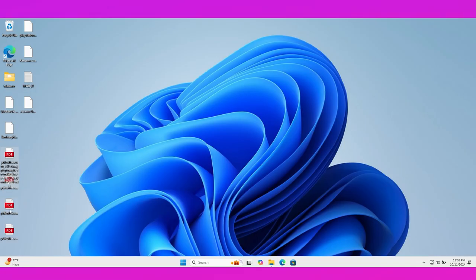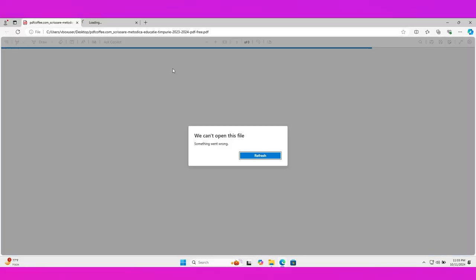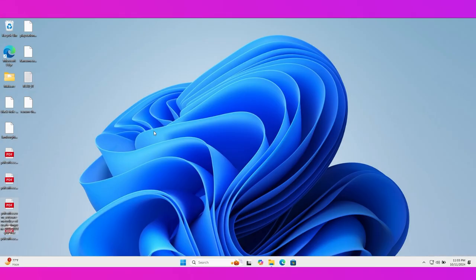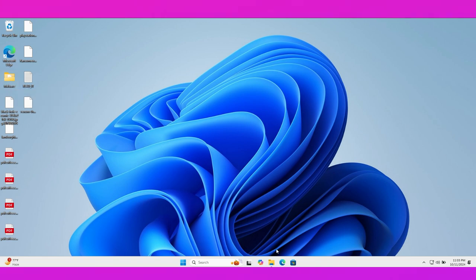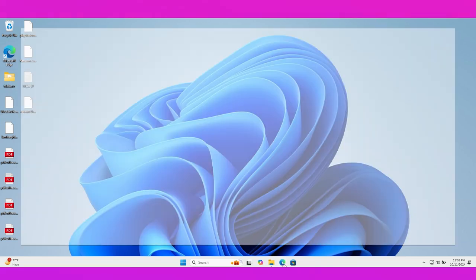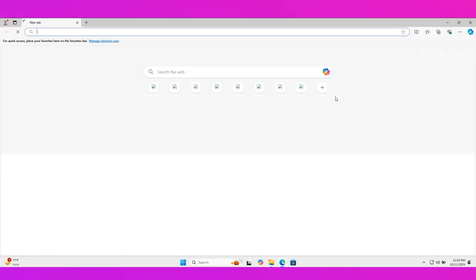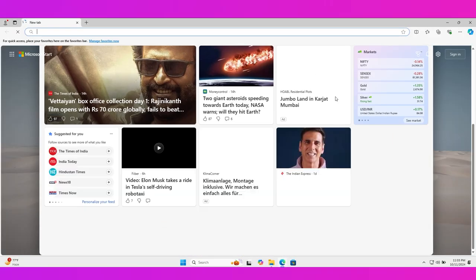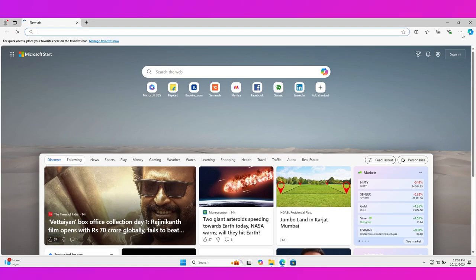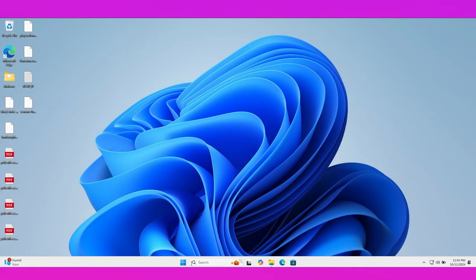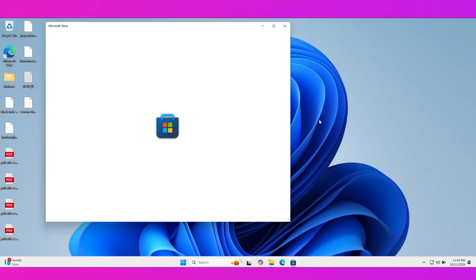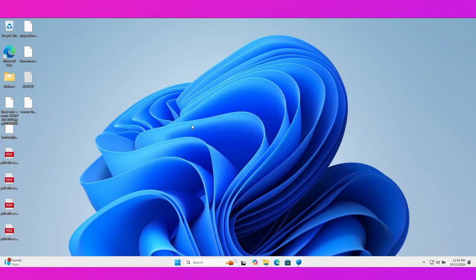Let me show you these files. You can see all files are locked by ransomware, not even a single file is left. Whether they are PDF or PNG format, ransomware is designed to lock all file formats in Windows.